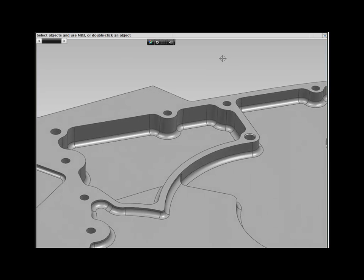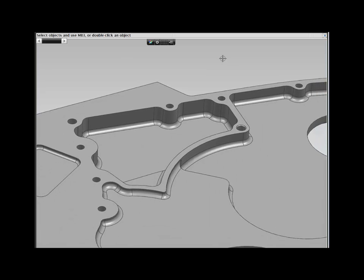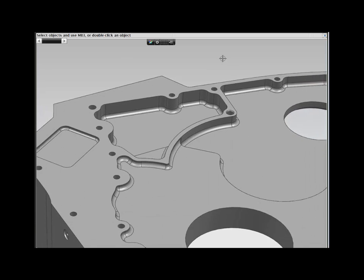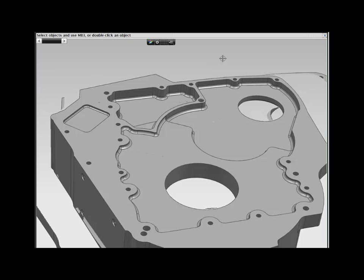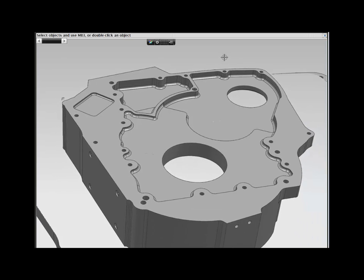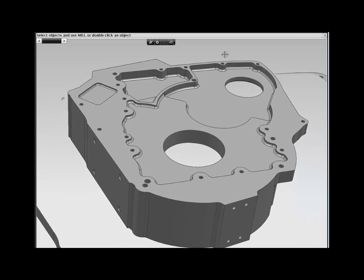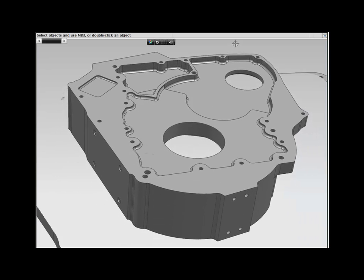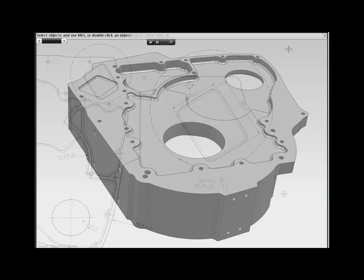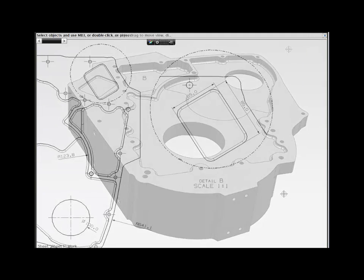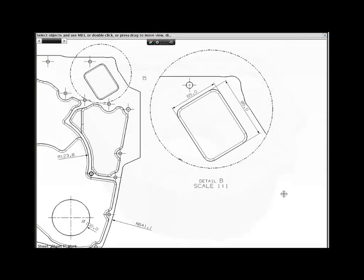NX allows you to make changes to your models the way you need to, without relying on pre-planning of features and history. And with NX, downstream data, such as drawings, are accurately updated.